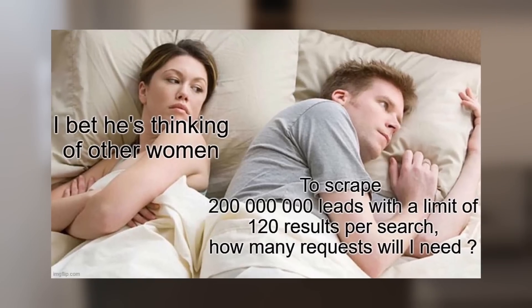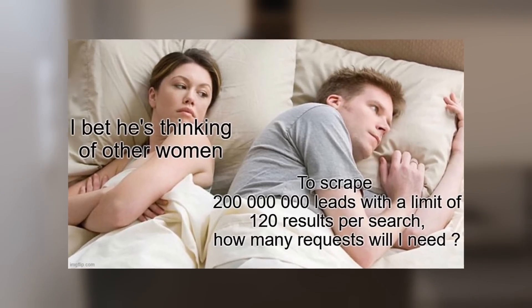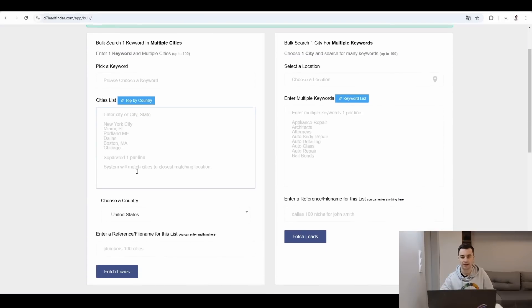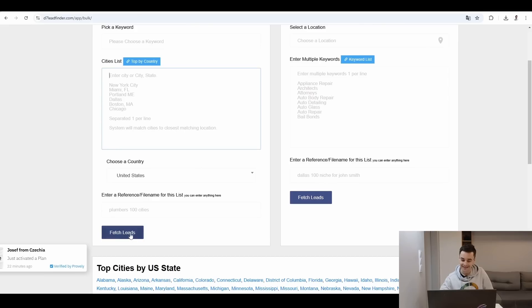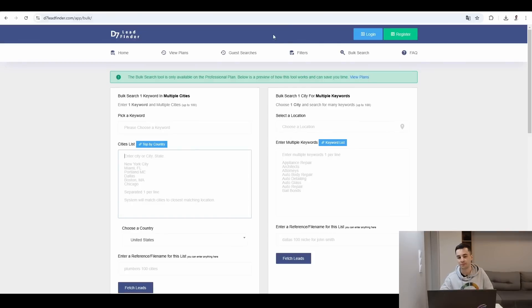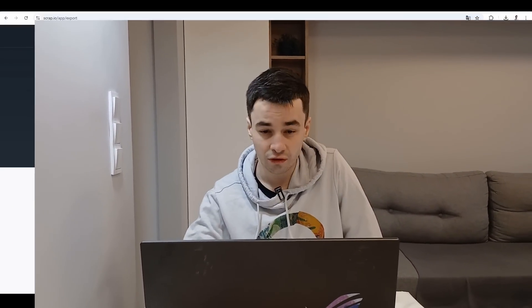But let's be honest, it's not really convenient, right? You have to enter cities one by one and then click on fetch leads. So technically speaking, yes, you can get thousands of leads, but it's not really the easiest way of doing it.